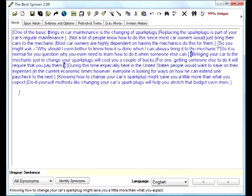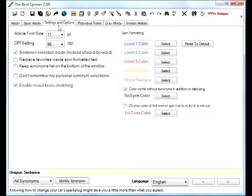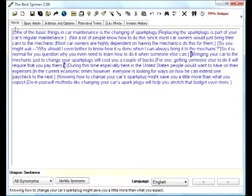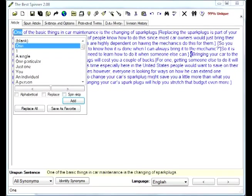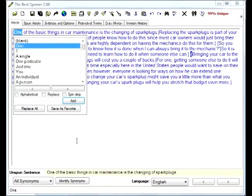We need to go back and change the settings back to word by word. You always have to keep in mind the sentence has to still make sense. I'm going to show you another feature here. You can click this button down here that says 'identify synonyms.'